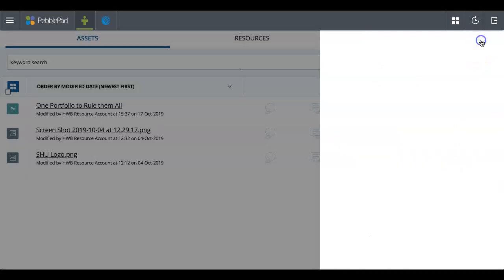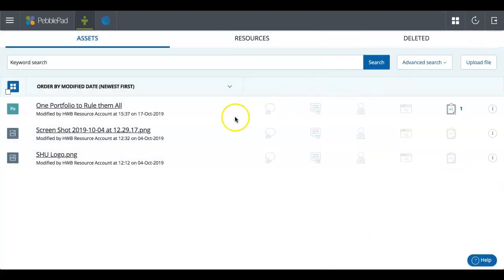And there you go, that's how you share for assessment. Thank you for watching.